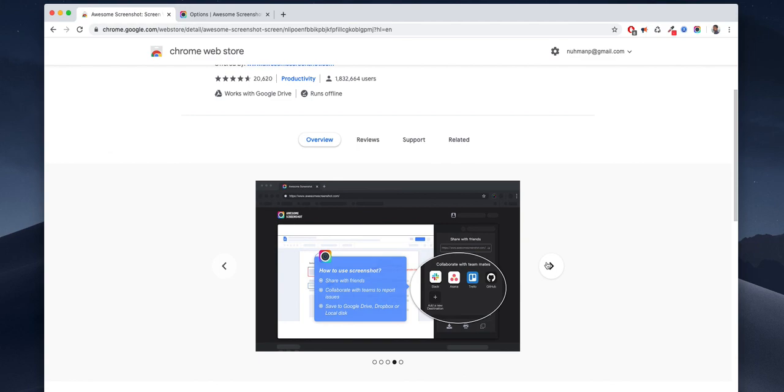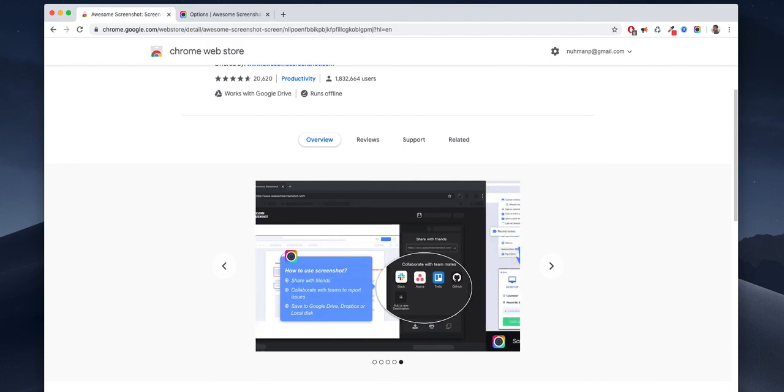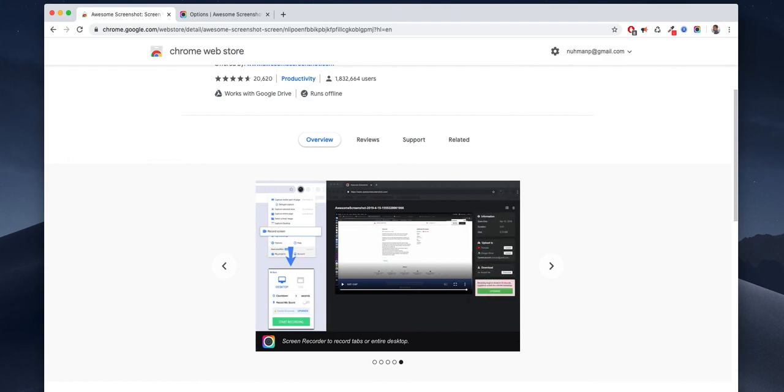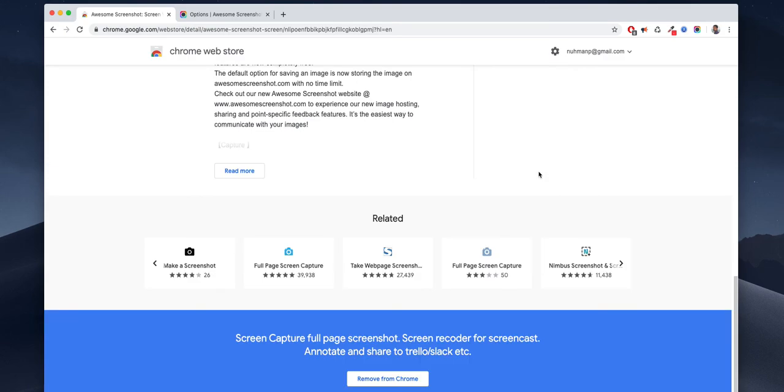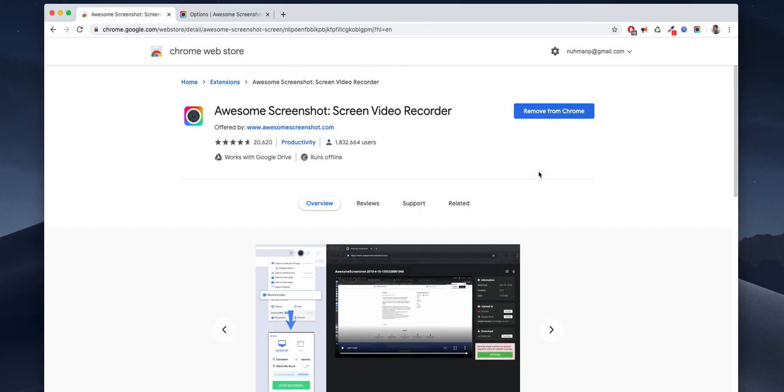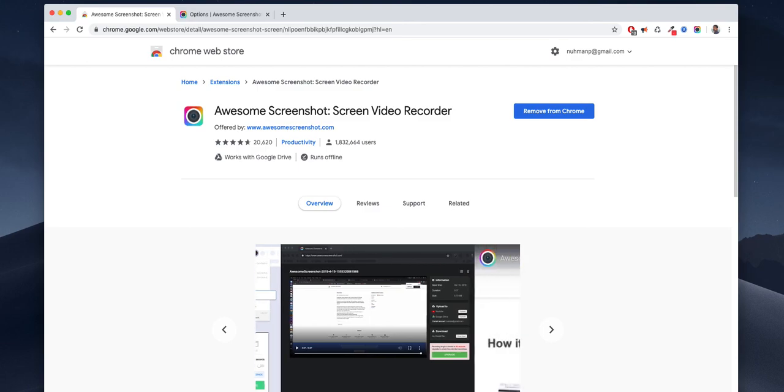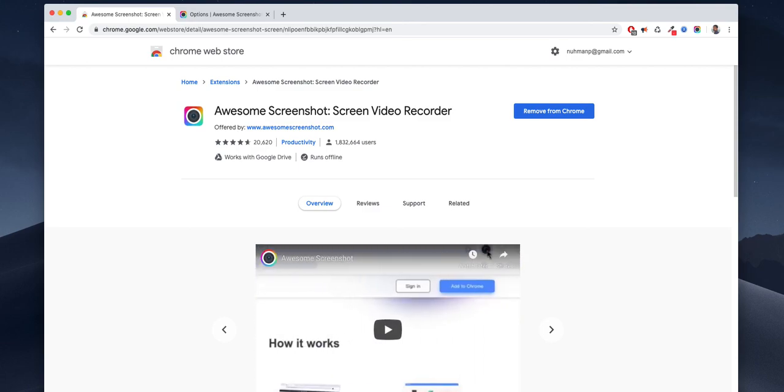You can share with your team using Slack or Twitter or whatever. So thank you for watching, this is a quick video of Awesome Screenshot and Screen Video Recorder.